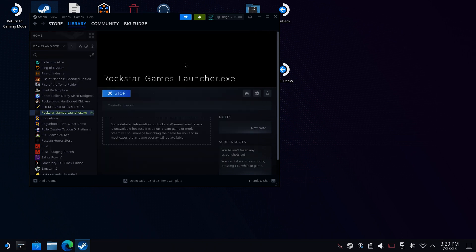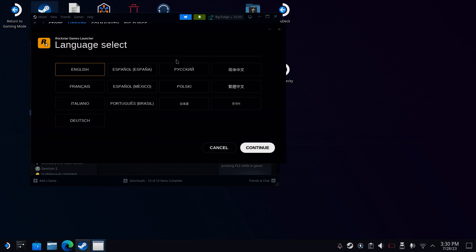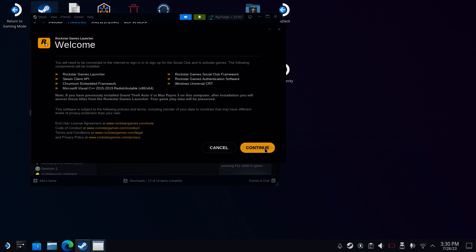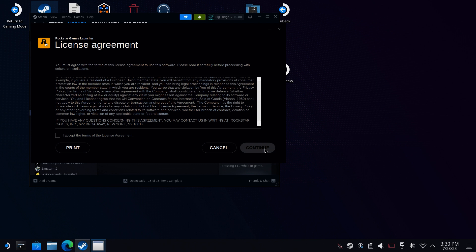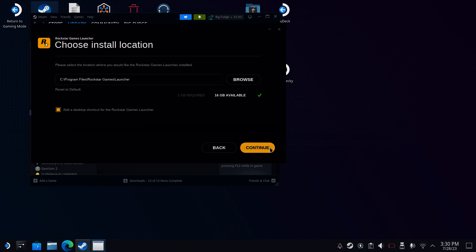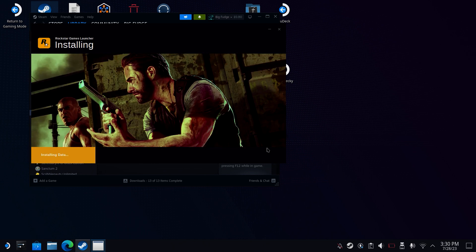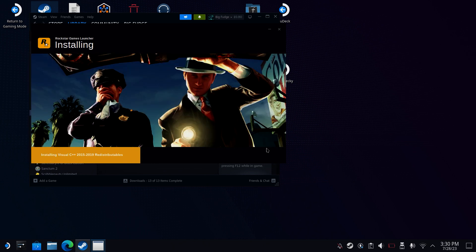Once done, click on Play and that should launch the Rockstar Games Launcher. Once it pops up, click on Continue for Language, unless you want a different language. Click Continue. Tick the Accept and click Continue. Choose where you want to install it and then click on Continue again. And then Rockstar will install. Once this is done, you can move on to the next step.